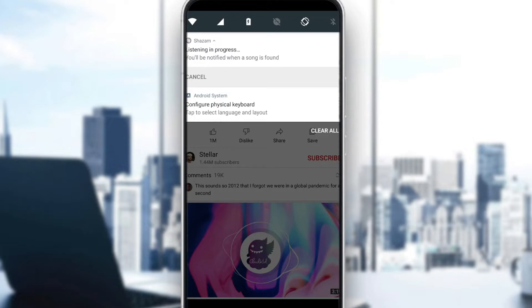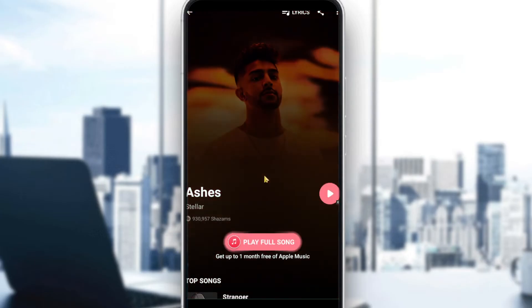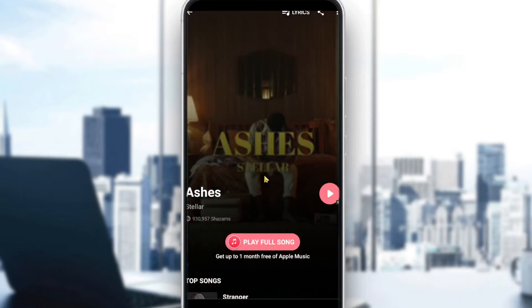As you can see, you will be notified when the song is found — and here it is, we found the song. Thanks for watching guys, goodbye!